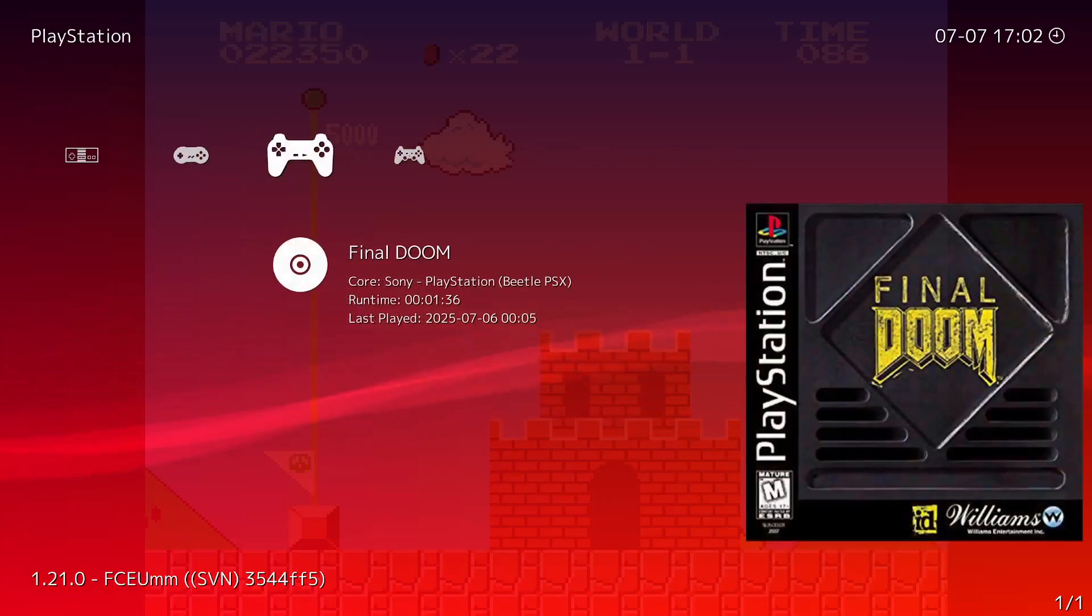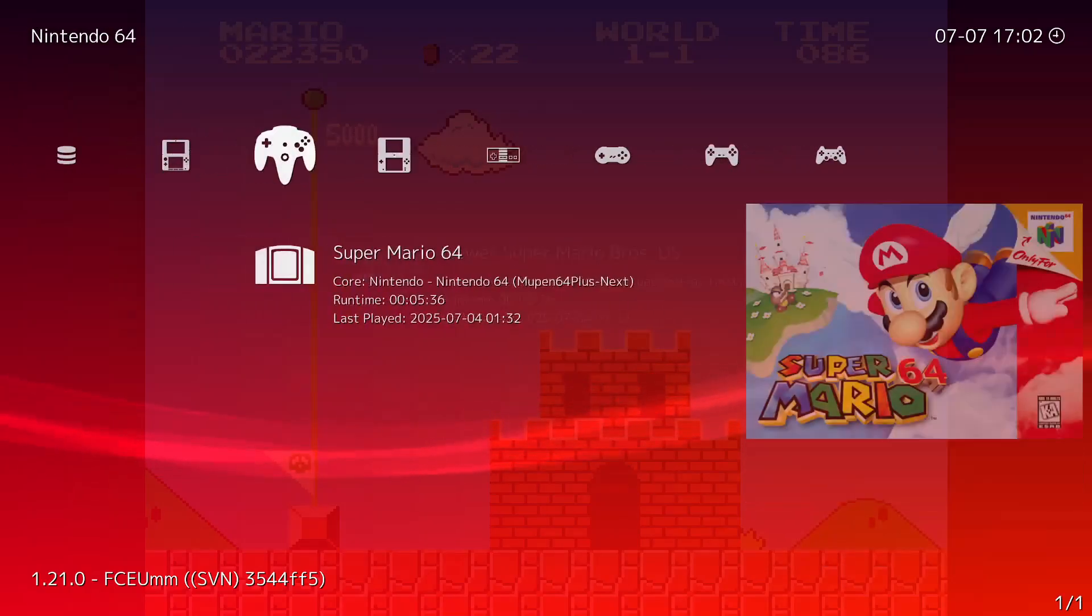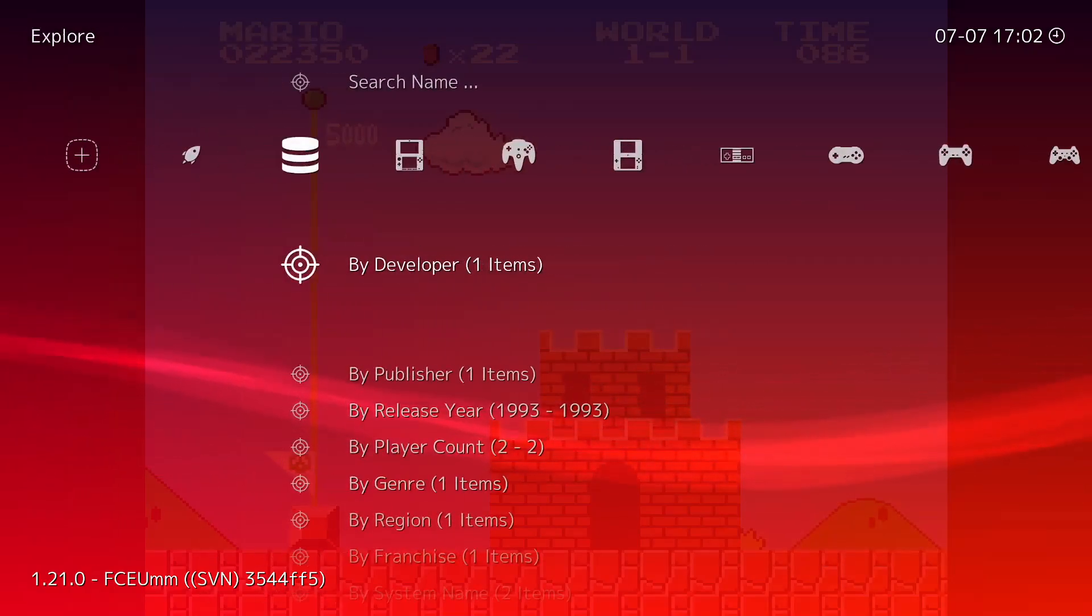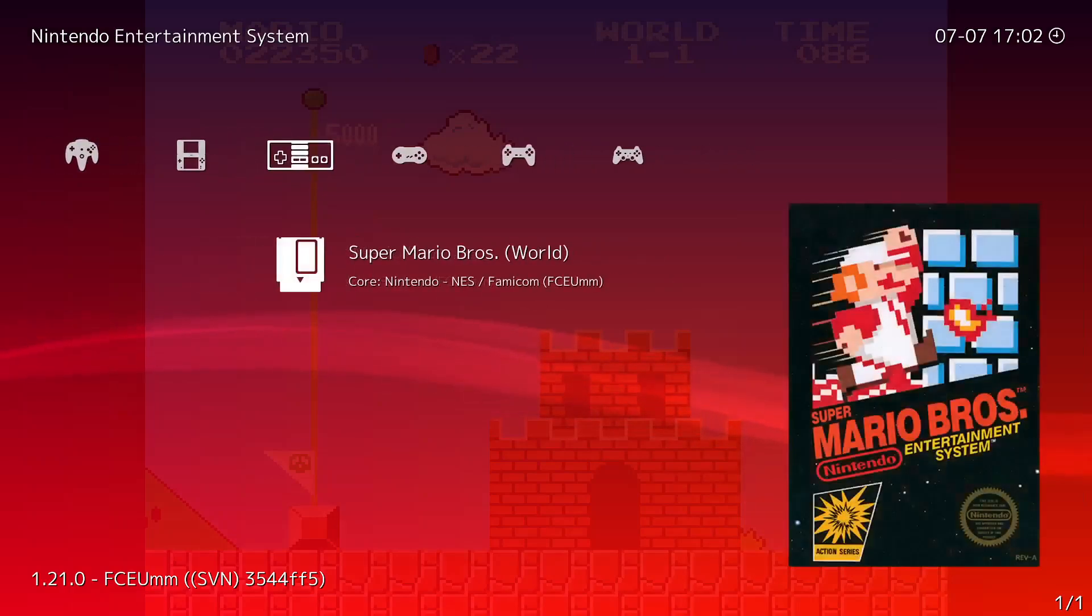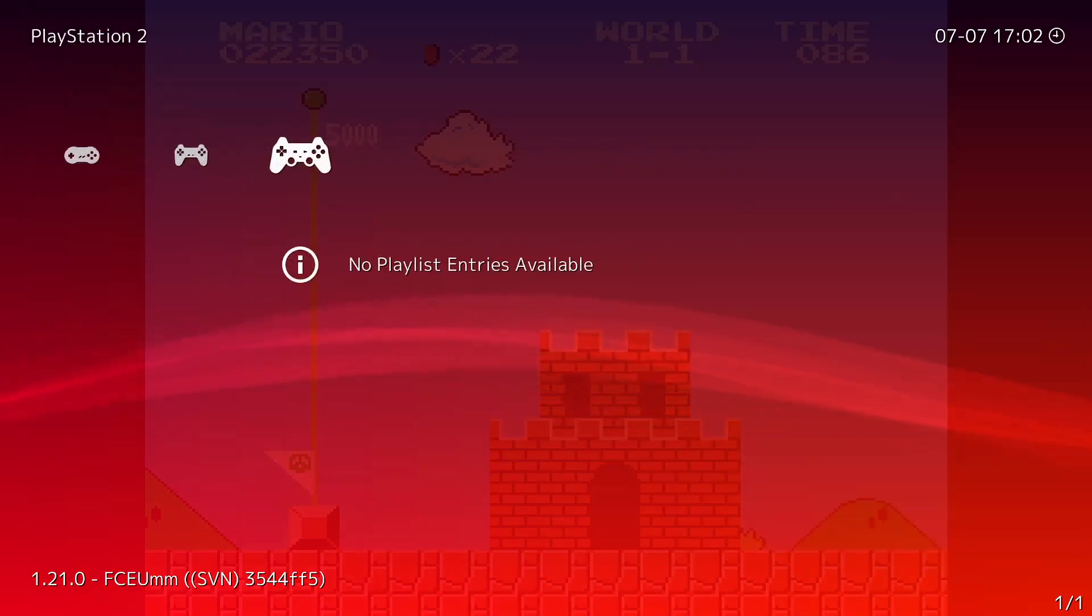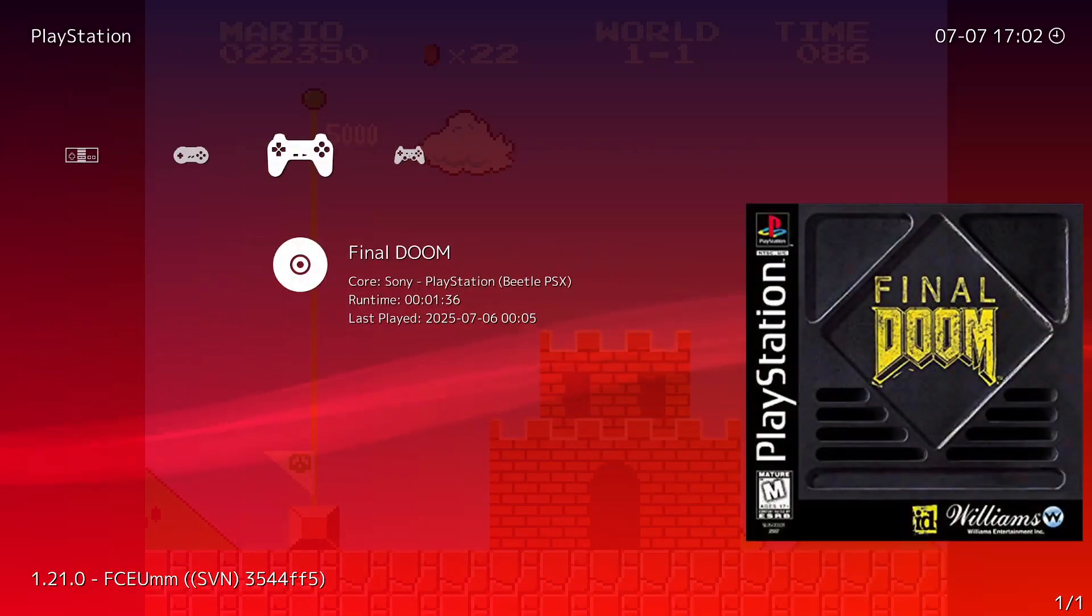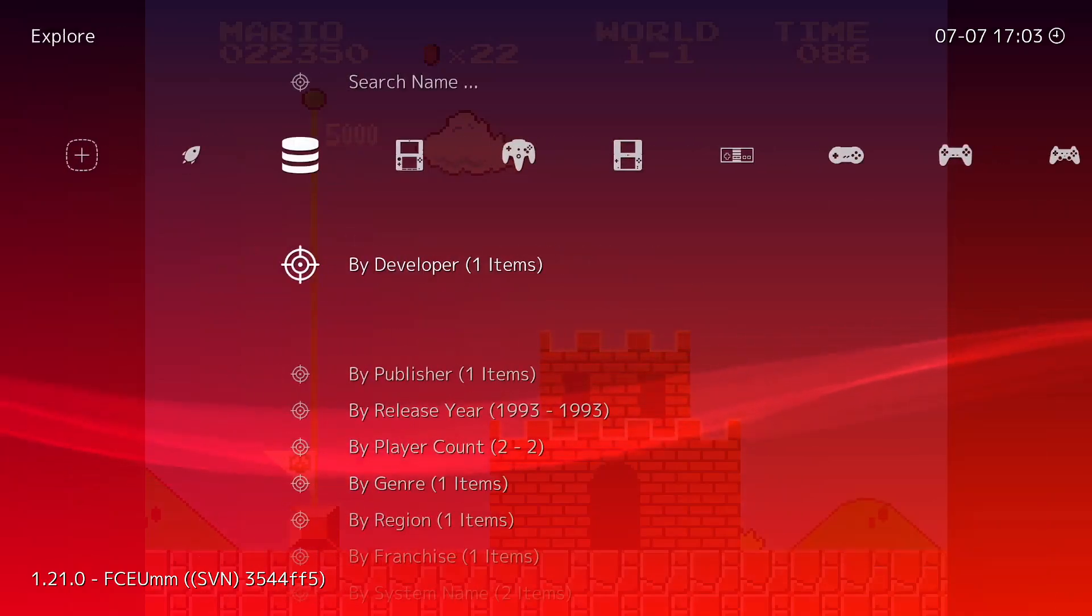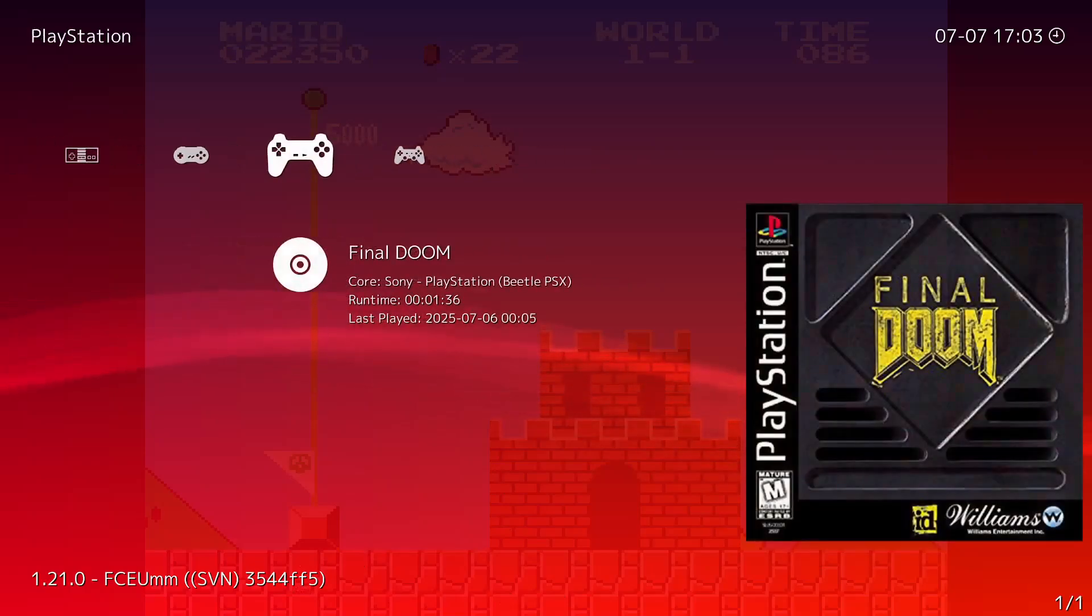And yeah, so if you want any other tutorials in the future I can make some. Like maybe how you can set up PlayStation or something like that. But, because there is a specific process, I set up the PlayStation emulator for certain games. I don't know if it's all of them.